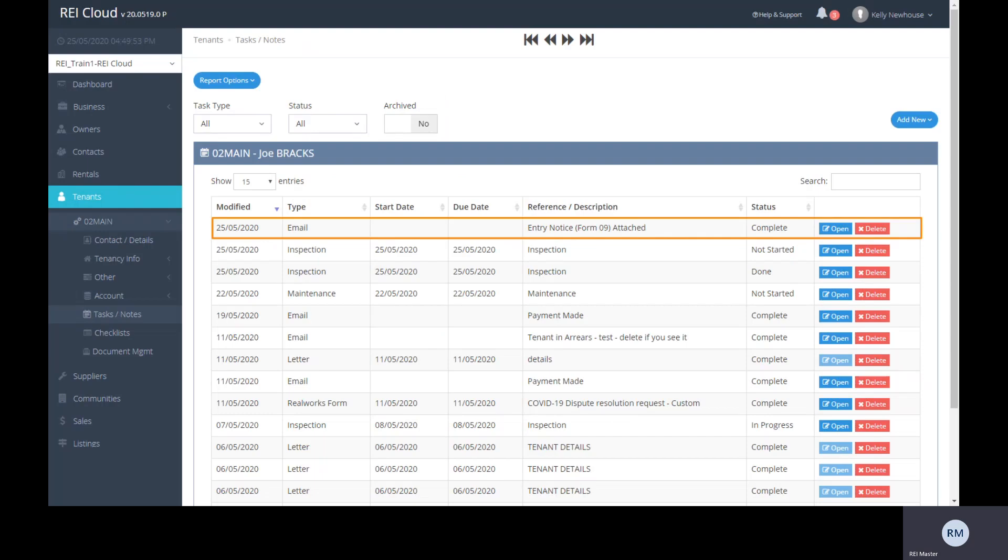Again, a record of this entry notice being emailed to the tenant has automatically been recorded to the file for you.